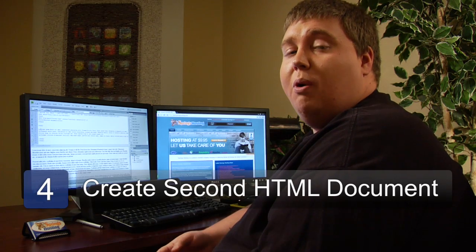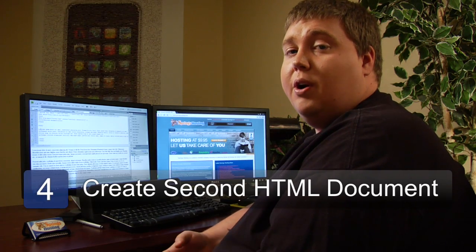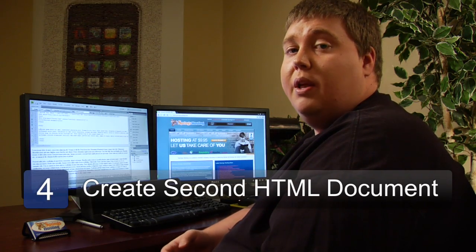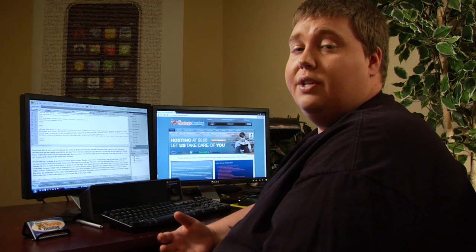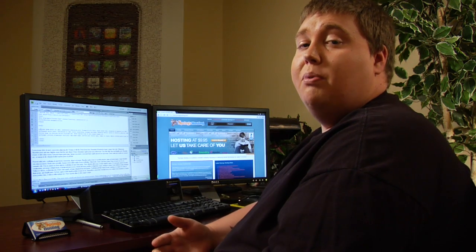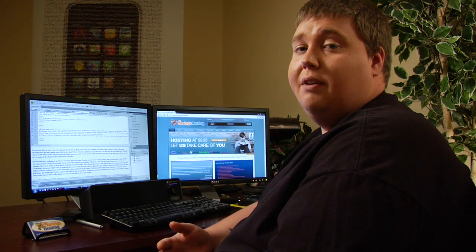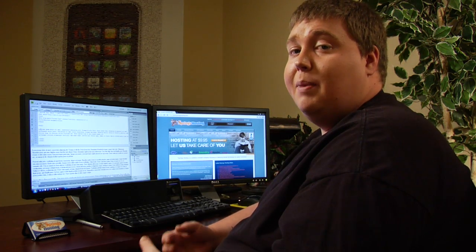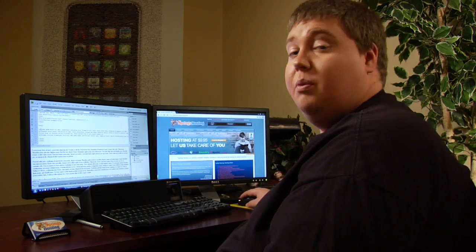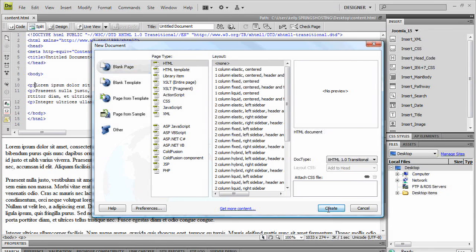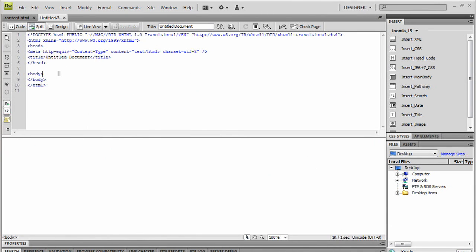So step four, after we've saved our current document, we need to create a second document. This second document is going to pull in the content from the first document into an iframe. So we go to File, New, and we create a new document.